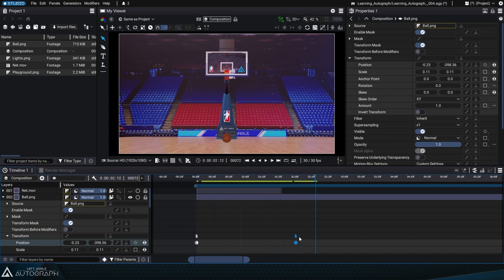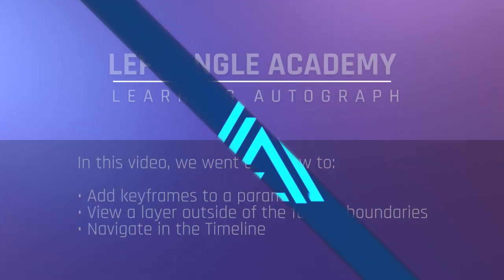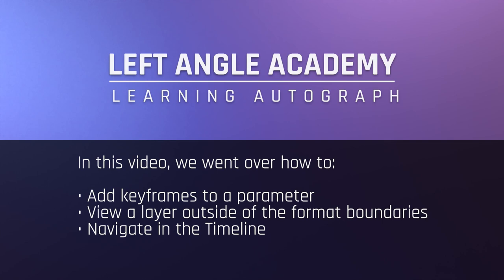Take the time to get used to enabling snapping, which will save you a lot of time when moving different elements. In this video, we went over how to add keyframes to a parameter, view a layer outside of the format boundaries, and navigate in the timeline.